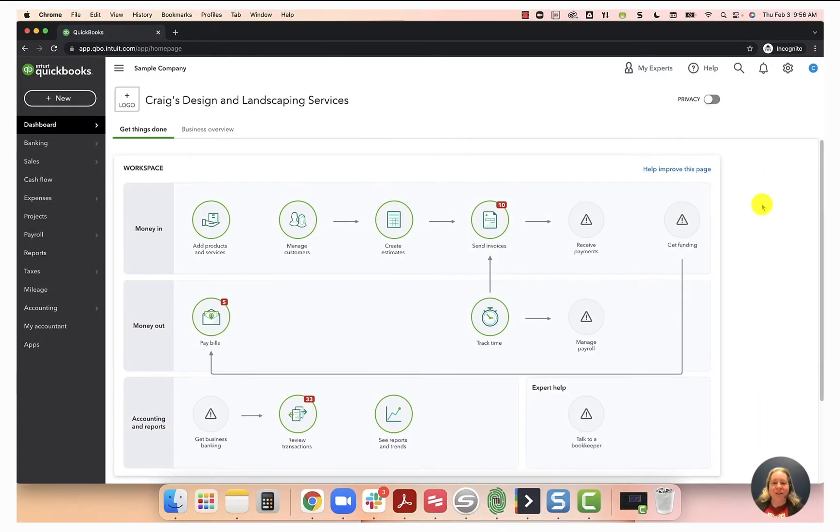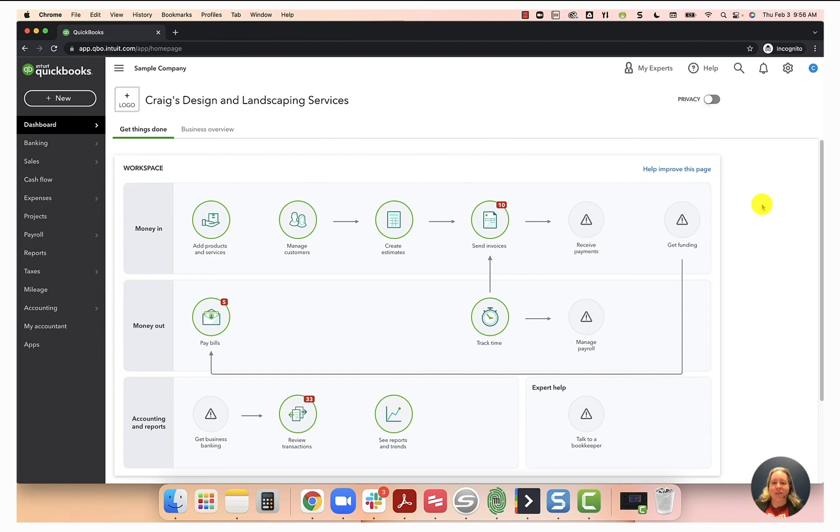In today's video of custom QuickBooks training, I want to talk to you about how and why to reconcile your bank account. In this example, I'm going to use the sample QuickBooks Online file called Craig's Design and Landscape Service.